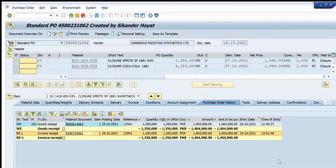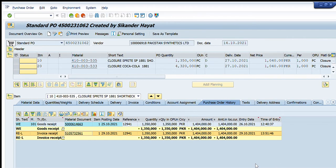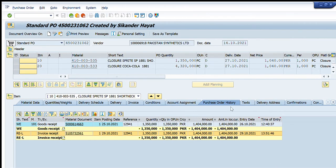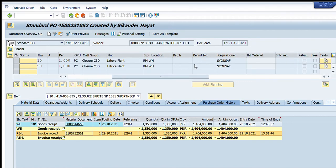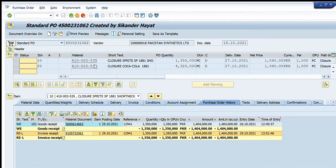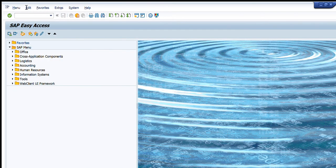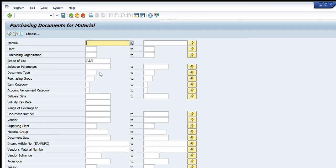So this is very easy for all of us to check all the required details of the goods received or the invoice for any purchase order. There is another way as well — instead of going to ME23N, we can go to ME2M, which is also for purchasing documents, and simply write the purchase order number to open it in a separate screen.